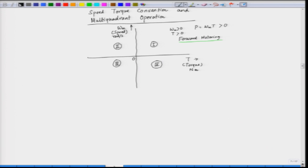In the second quadrant, the speed is positive but the torque has become negative, because the second quadrant is on the left-hand side. When the torque is negative, the power — which is the product of speed and torque — is negative. We call the second quadrant as forward braking, because the power is negative and the power flow is from the motor to the source — the motor is behaving as a generator.